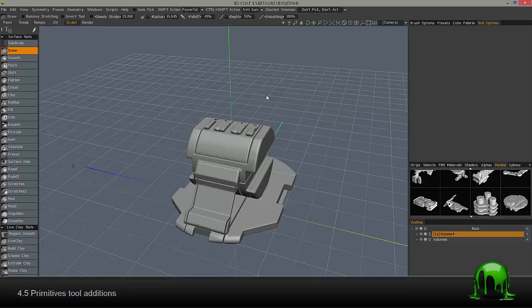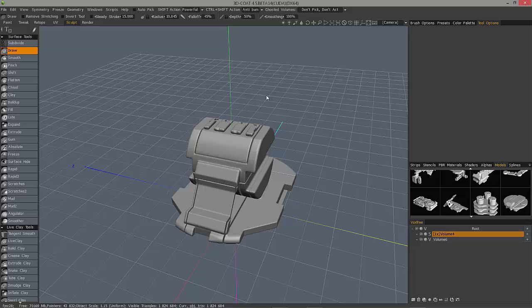In this video we're going to go over some relatively new additions to the Primitives tool in 3D Code 4.5.